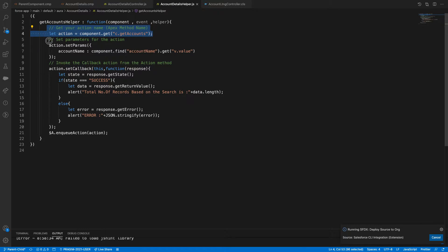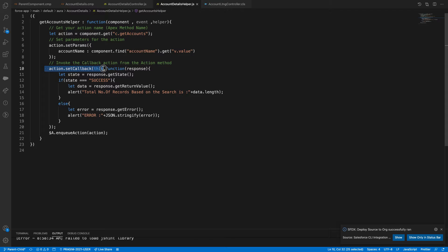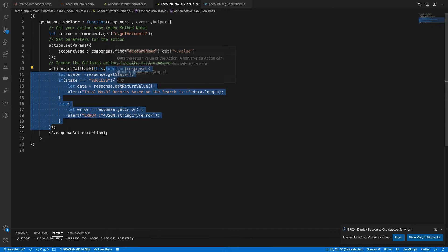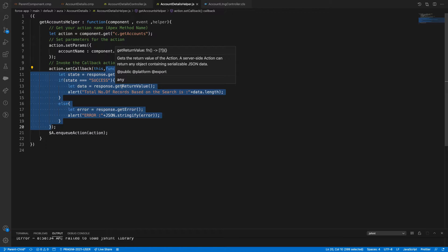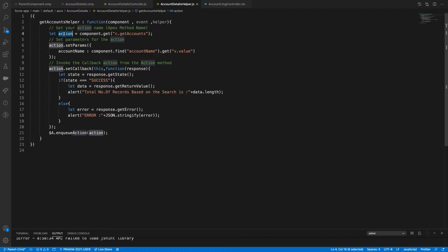In the helper, first you get your method name, then set the method parameters — this parameter name must match exactly what's defined in Apex. It's a key-value pair. Then you do action.setCallback with two parameters: the component ('this') and a function to handle the response state — success or fail — with return value or error. Finally enqueue with $A.enqueueAction.